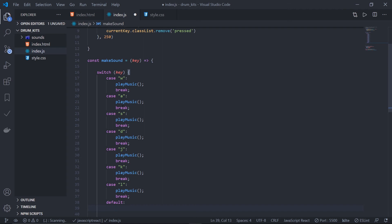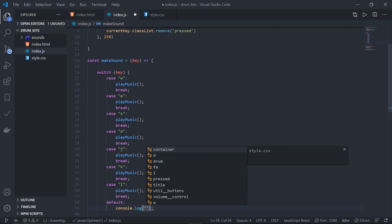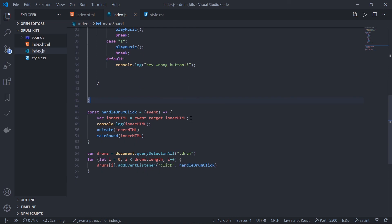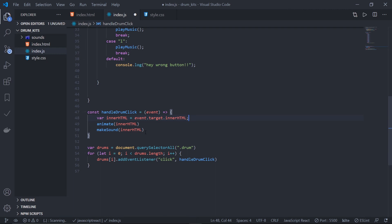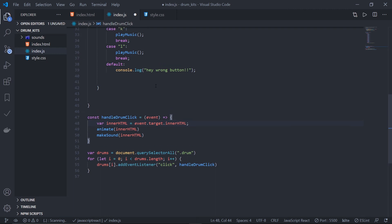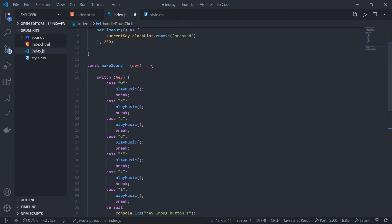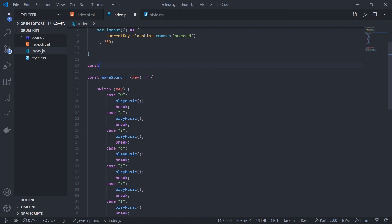There's also a `default` case — triggered when no valid button is clicked — which logs 'wrong button'. So to summarize: I'm listening for a click event on all the buttons. When clicked, `handleDrumClick` is triggered, which extracts the innerHTML from the event and calls two functions: `animate`, which adds then removes the pressed class after 250 milliseconds, and `makeSound`, which uses a switch case to call the `playMusic` function.